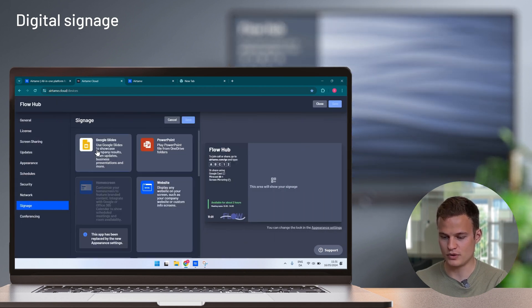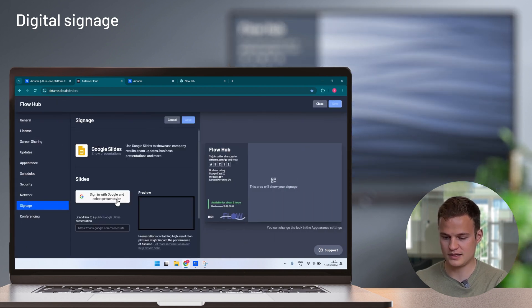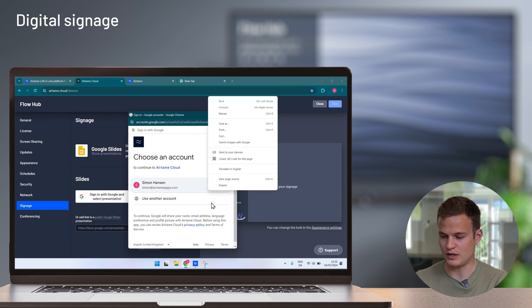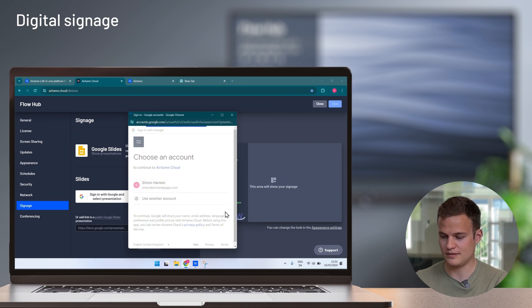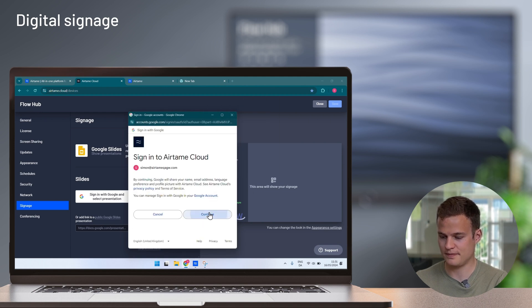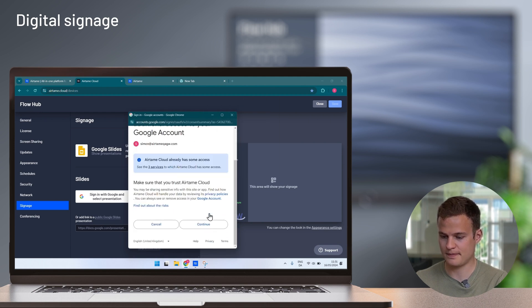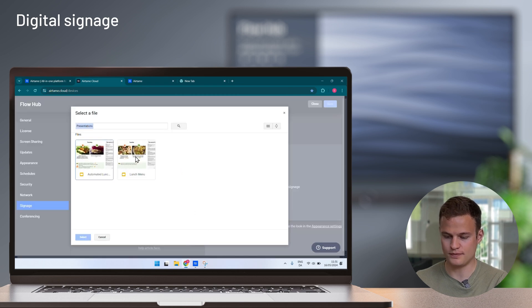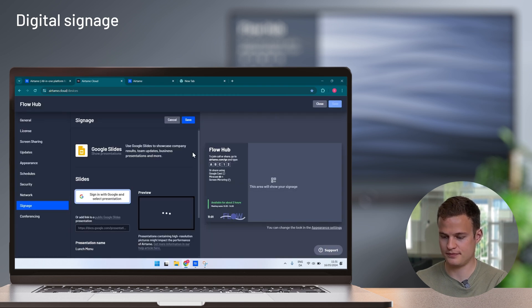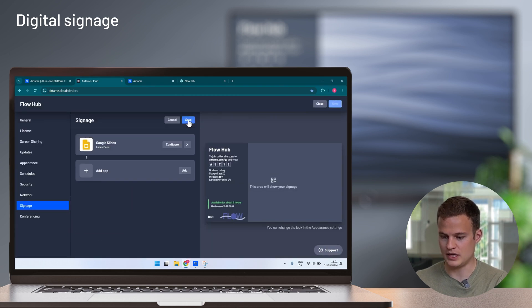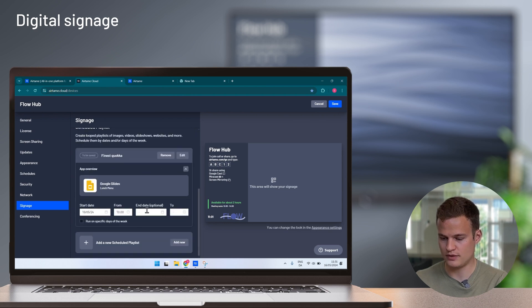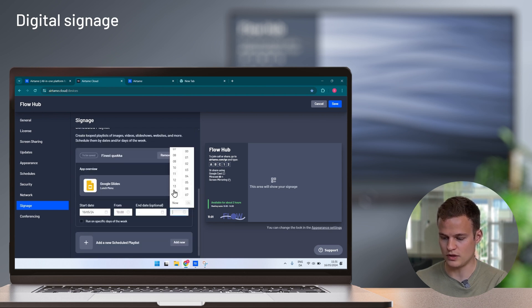So I will put Google Slides. To do that I simply sign in my Google application and I pick the slideshow that I want to show on the screen. Here I'll click save and I'll make sure that slideshow shows up from 10 o'clock to 1 o'clock.